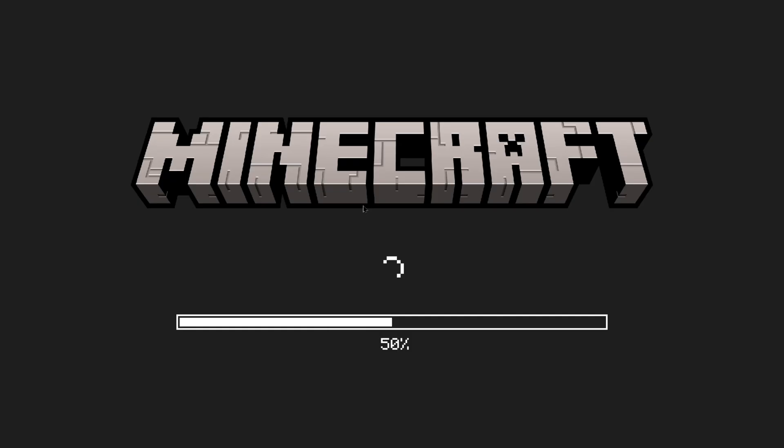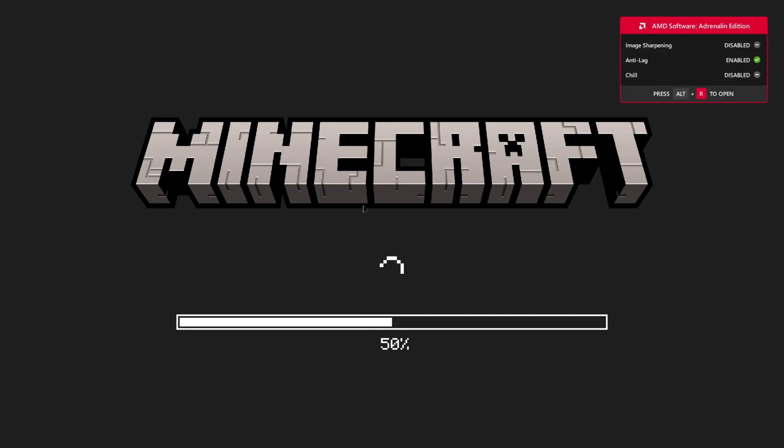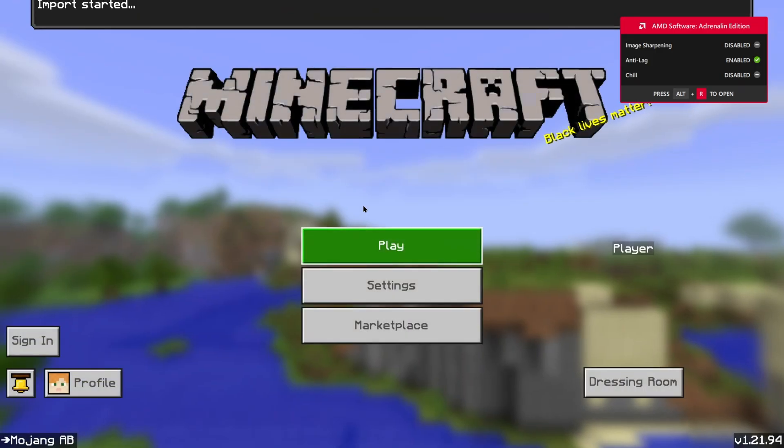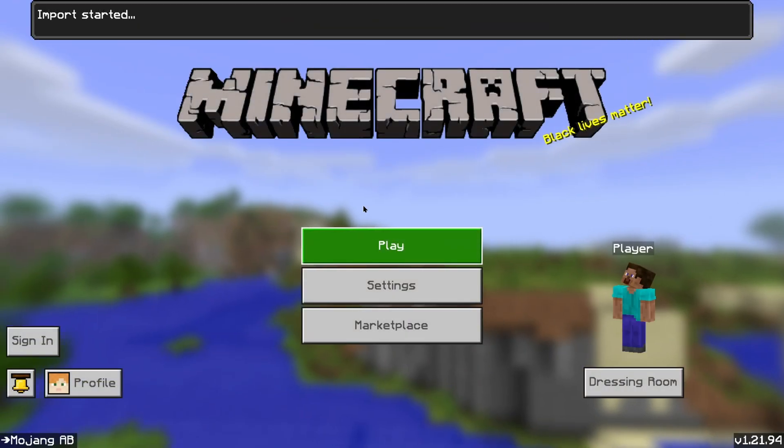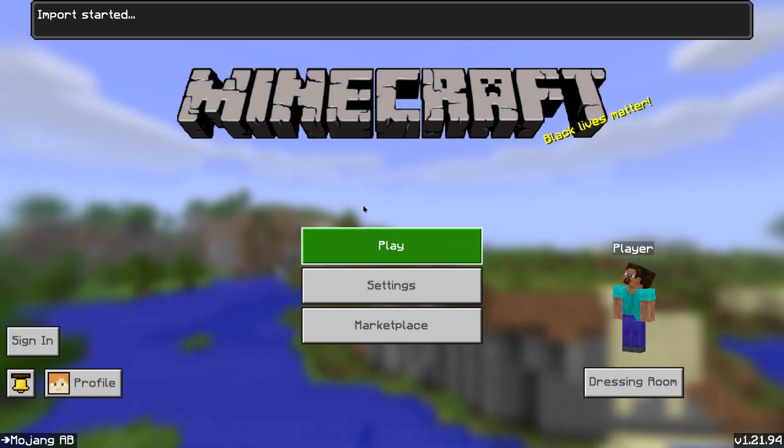And it should open Minecraft for you. And that's it — you have your shaders into Minecraft Bedrock Edition. It's very easy, quite fast, and these are very good shaders. And they don't lag your Minecraft at all, which is very nice.